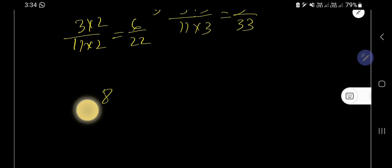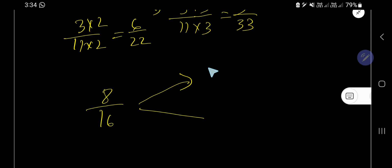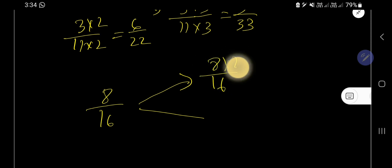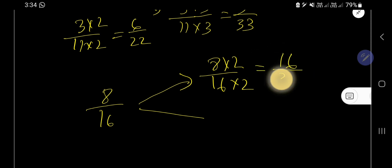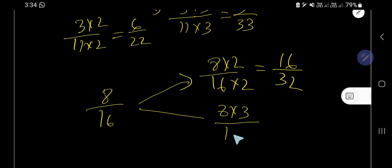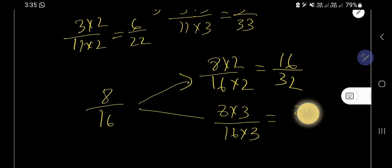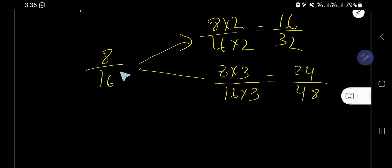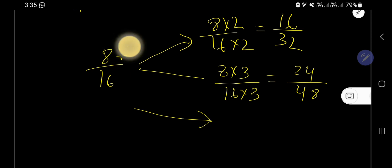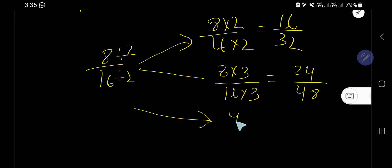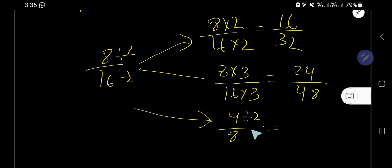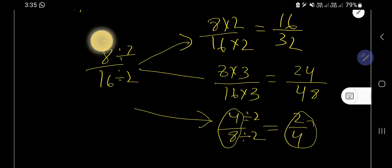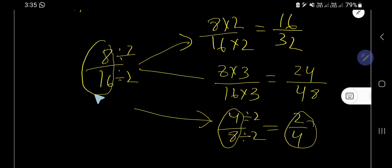Now find the equivalent fractions of eight over sixteen. Multiplying by two gives sixteen over thirty-two, and multiplying by three gives twenty-four over forty-eight. You can also find equivalent fractions by dividing: divide both numerator and denominator by two to get four over eight, then divide again by two to get two over four. So two over four, four over eight, and eight over sixteen are all equivalent fractions.